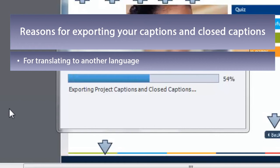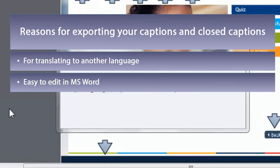Another reason you might want to export your project captions and closed captioning is from an editing perspective. Although Adobe Captivate has fairly sophisticated search and replace functionality and spell check, some people are more comfortable in Microsoft Word, and there may be advantages to exporting all of your course content into Word to simply check for spelling and grammar.